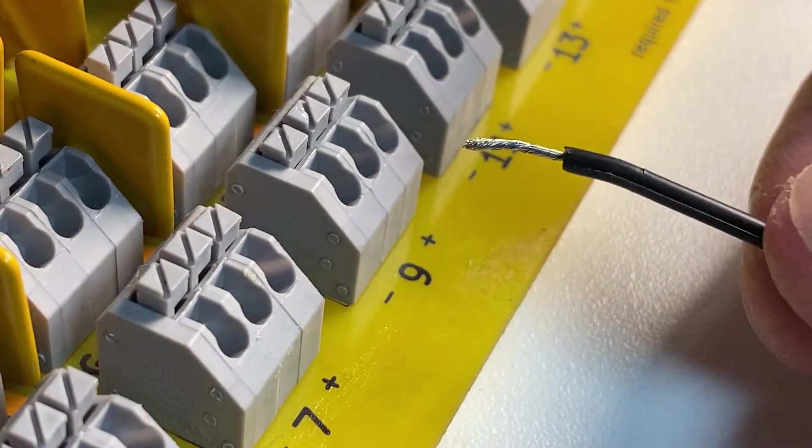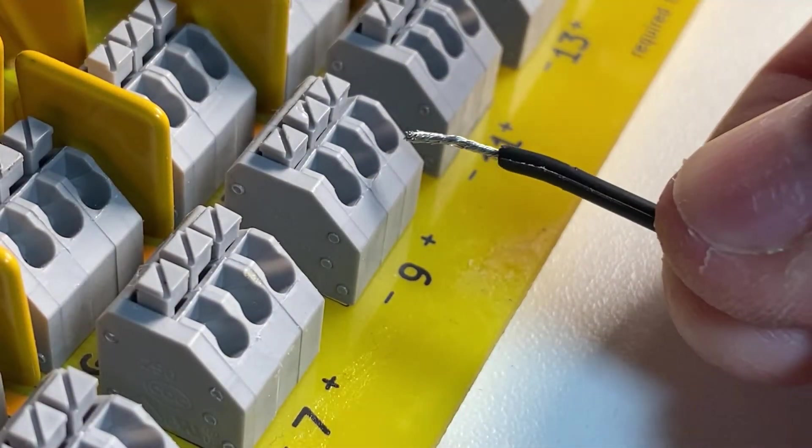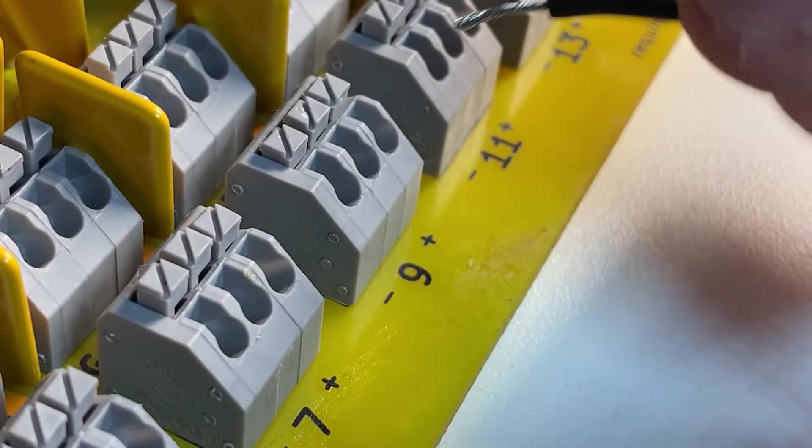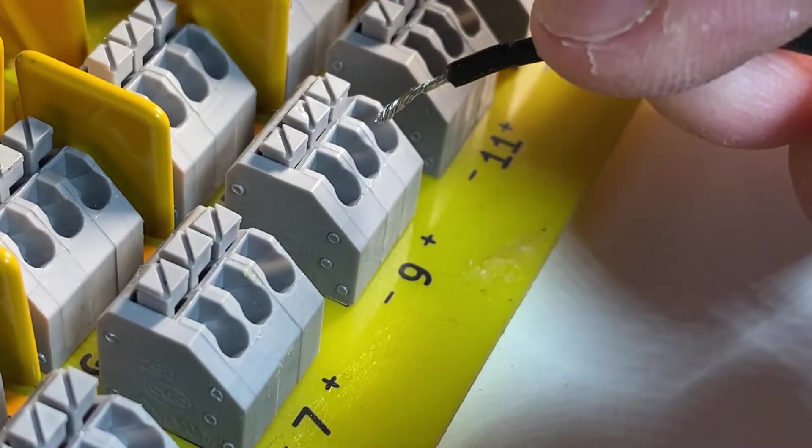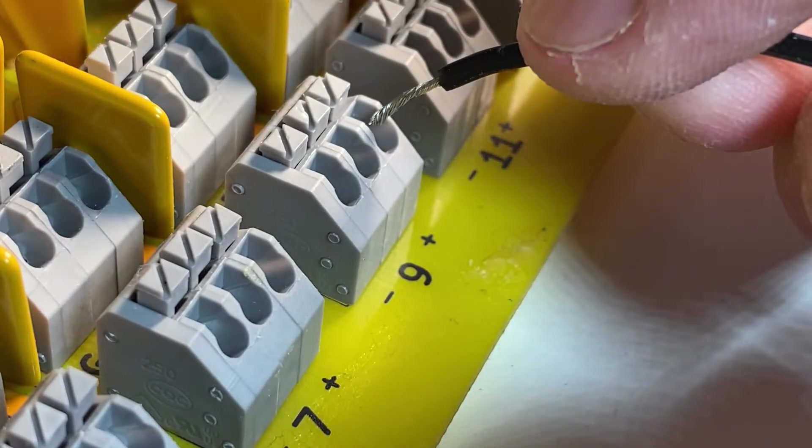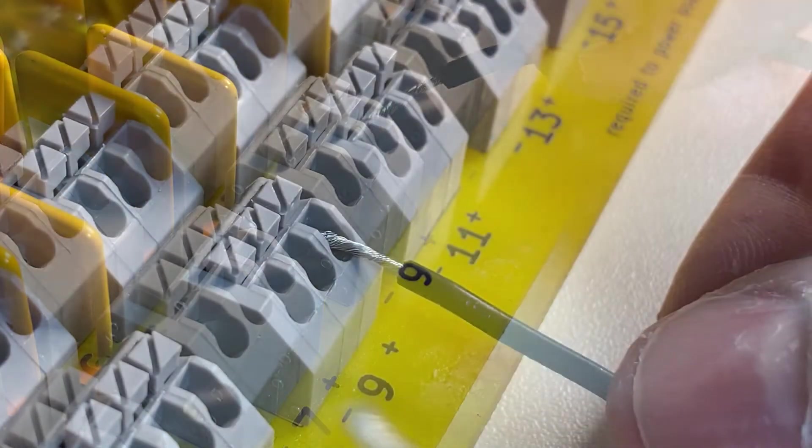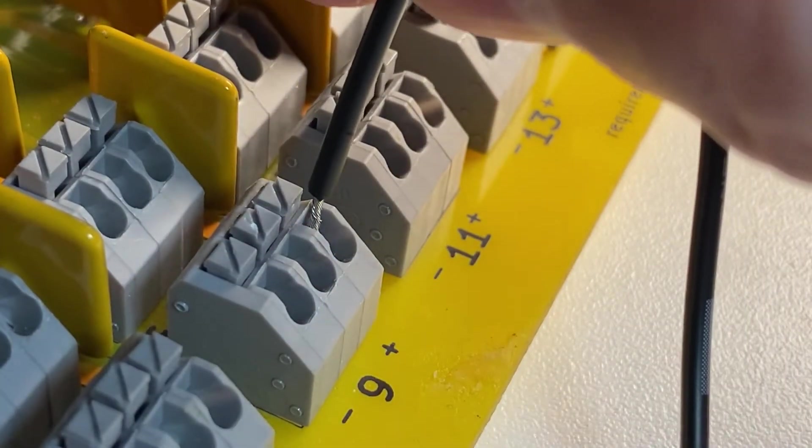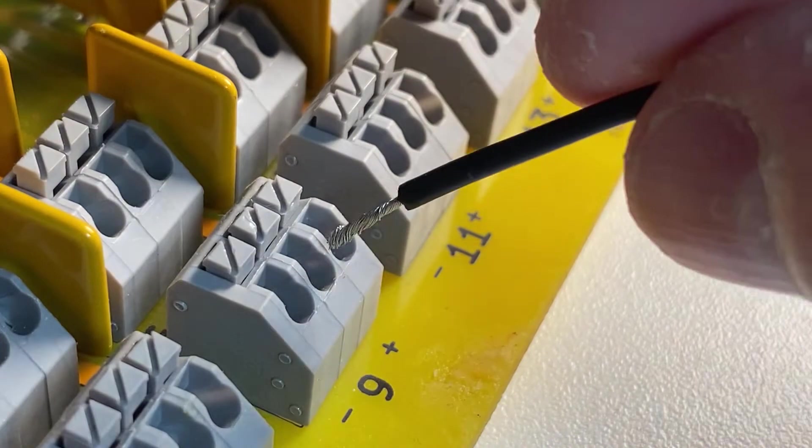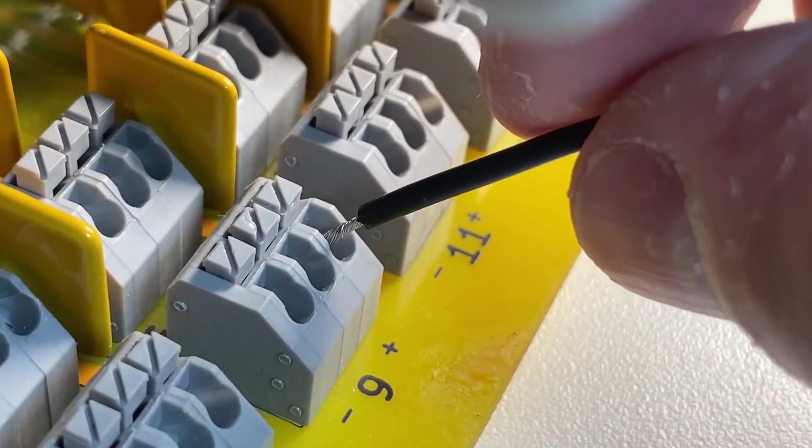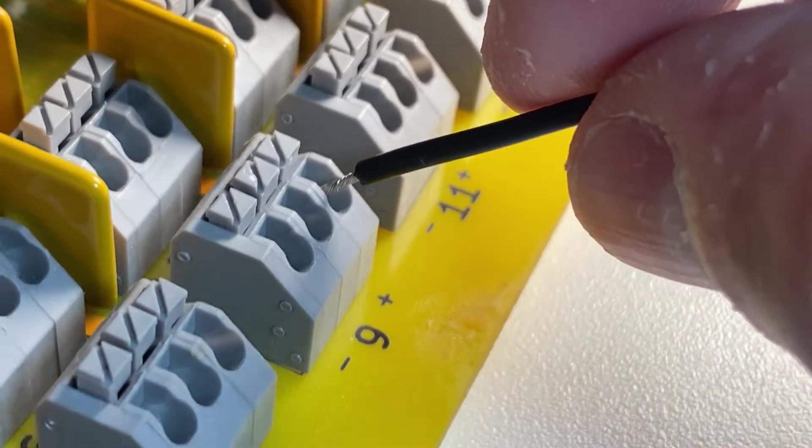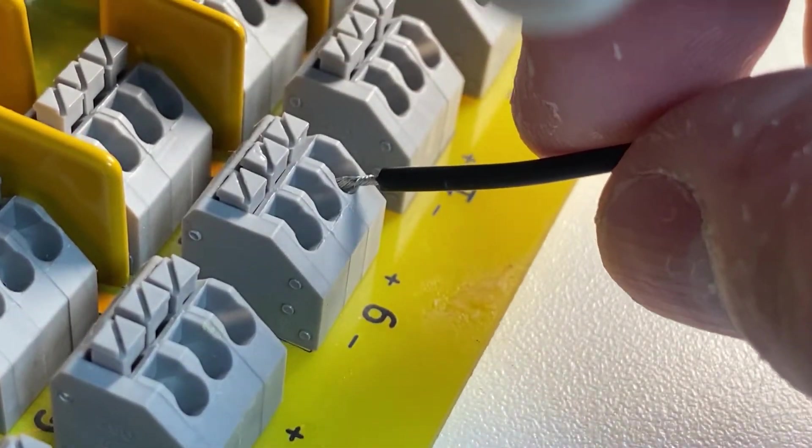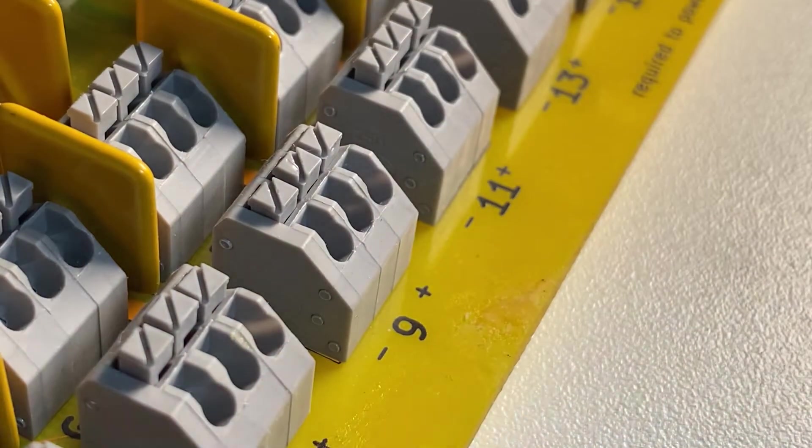When we insert the wires, we want to make sure we're always inserting at a 45-degree angle. Not this way and not this way. A nice 45-degree angle will make the wire slide in very easily.